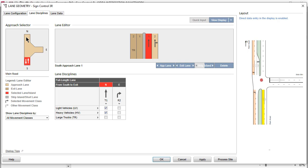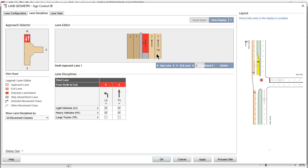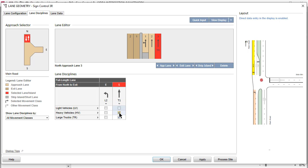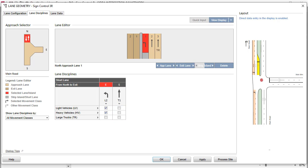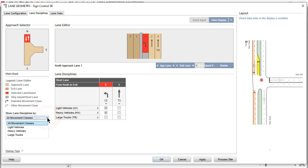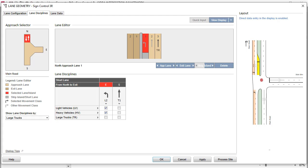First, select Approach Lane 3 of the North Leg and then assign OD movements from north to south for large trucks by checking the box under heading T1. Then, uncheck the boxes next to Light Vehicles and Heavy Vehicles to remove these movement classes from this lane. By default, the Lane Editor displays OD movements by all movement classes on each lane. The dropdown list, Show Lane Disciplines by, helps to check lane disciplines when different classes are allocated to different lanes.